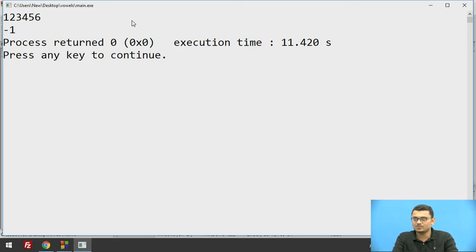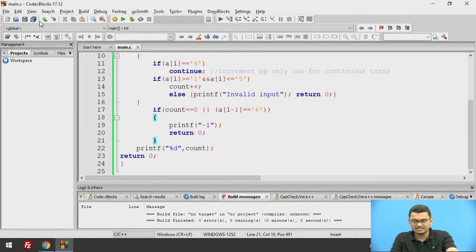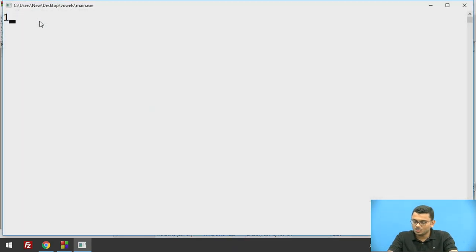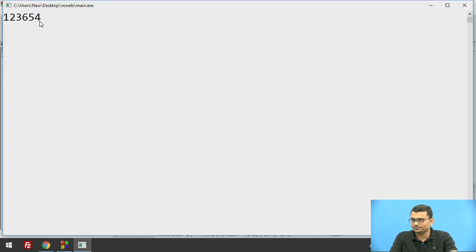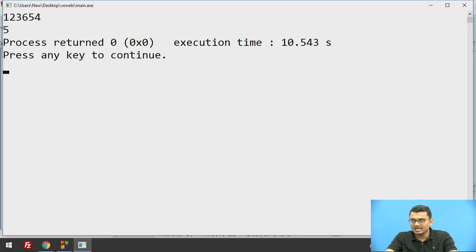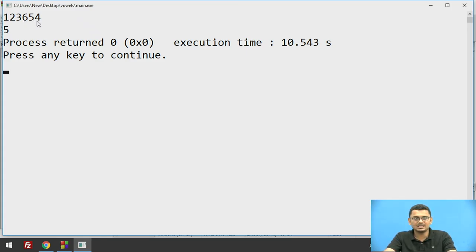Now I execute the code. I enter the sequence 1 2 3 4 5 6 — this is invalid because the last occurrence is a 6. I run the code again with the sequence 1 2 3 6 5 4, placing the 6 in between rather than last, and it returns 5 as the number of friends. Friend 1 got 1, friend 2 got 2, friend 3 got 3, friend 4 rolled 6 then 5, and friend 5 got 4 — so 5 friends total.